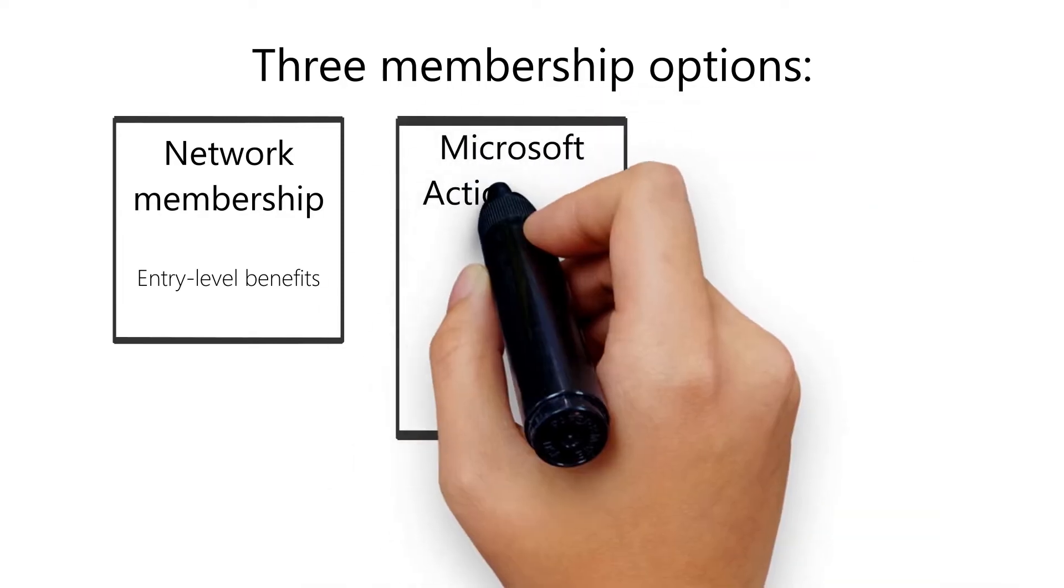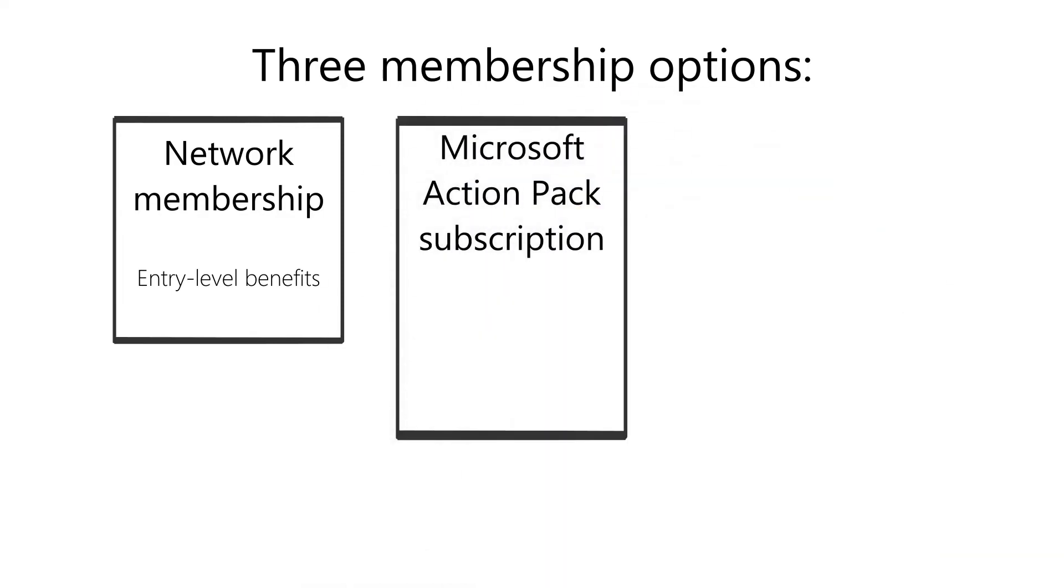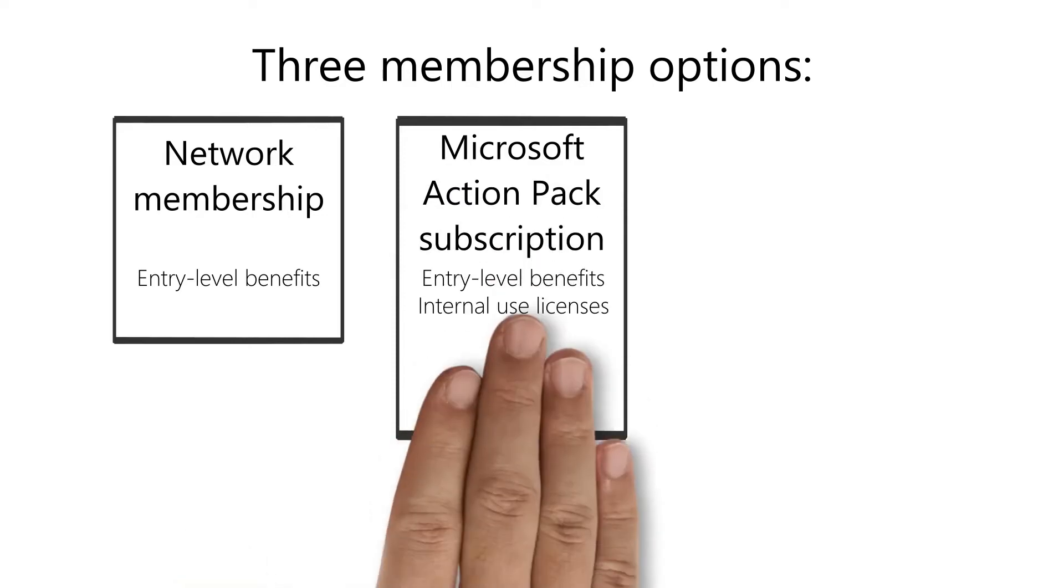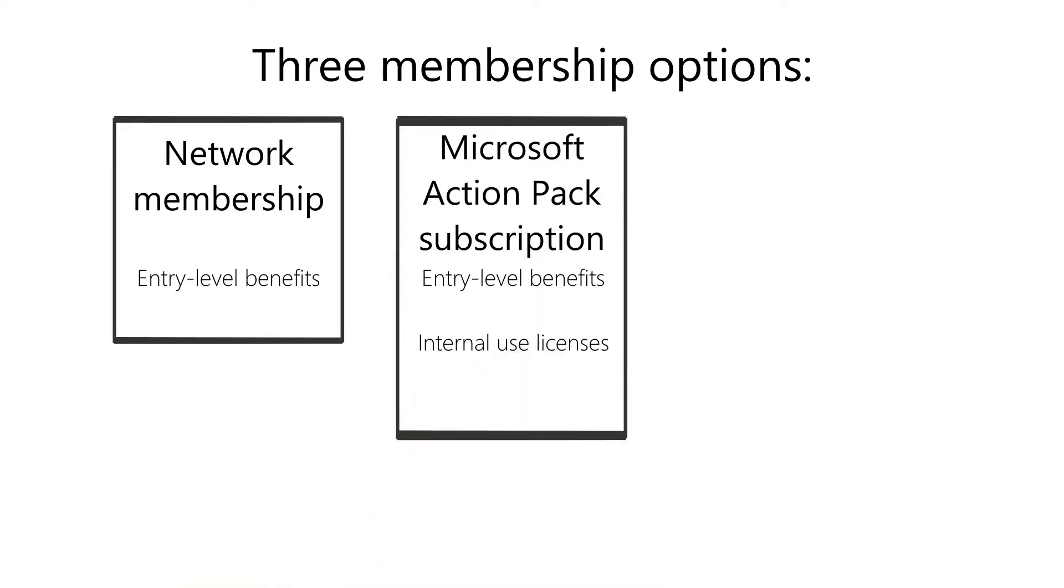The Microsoft Action Pack subscription is an annual paid subscription and includes network membership benefits plus internal use licenses.